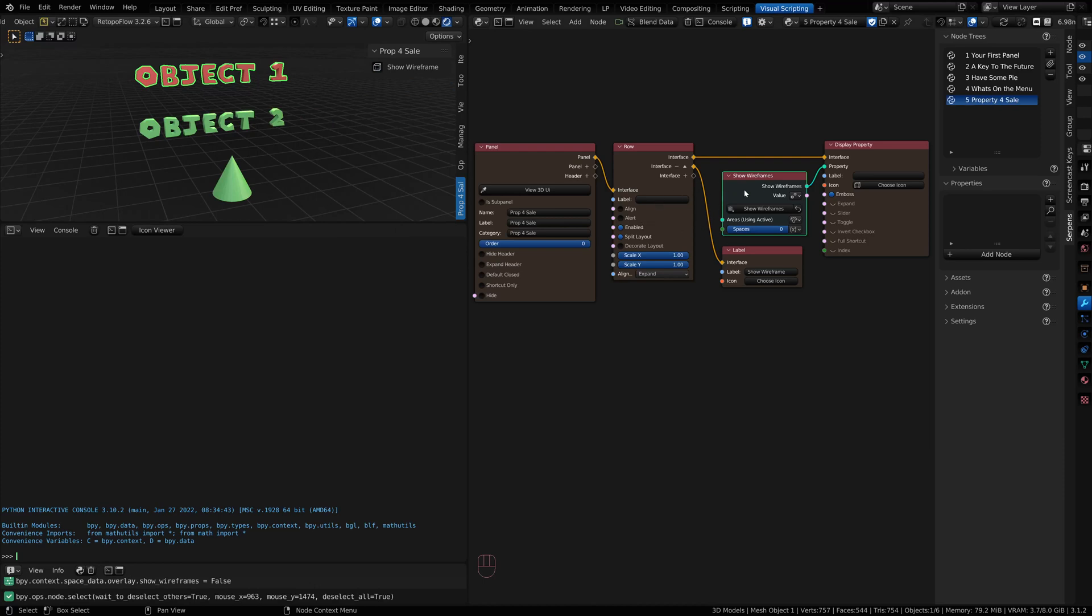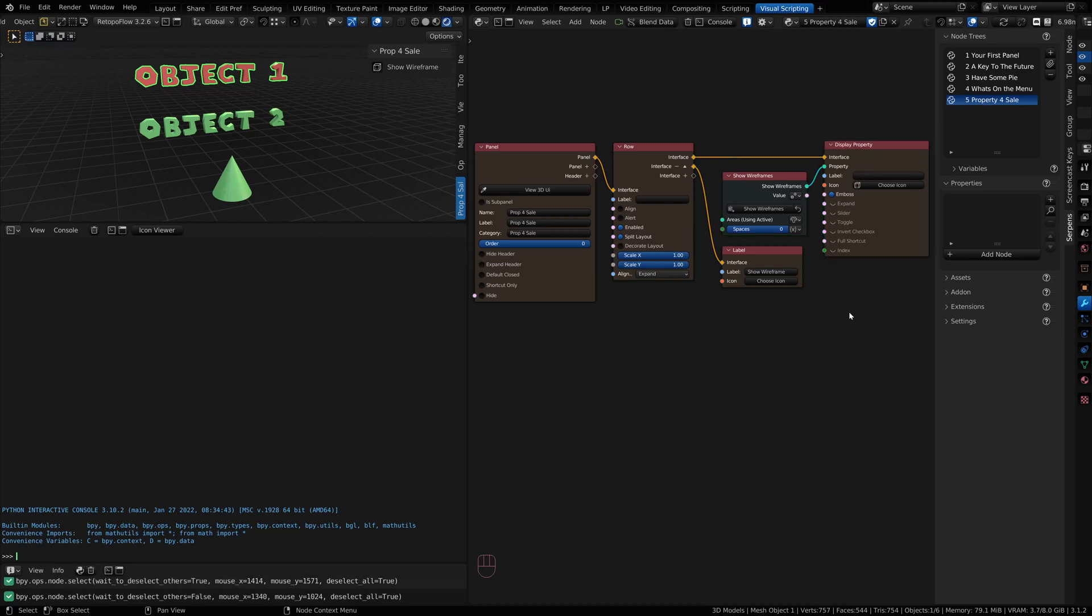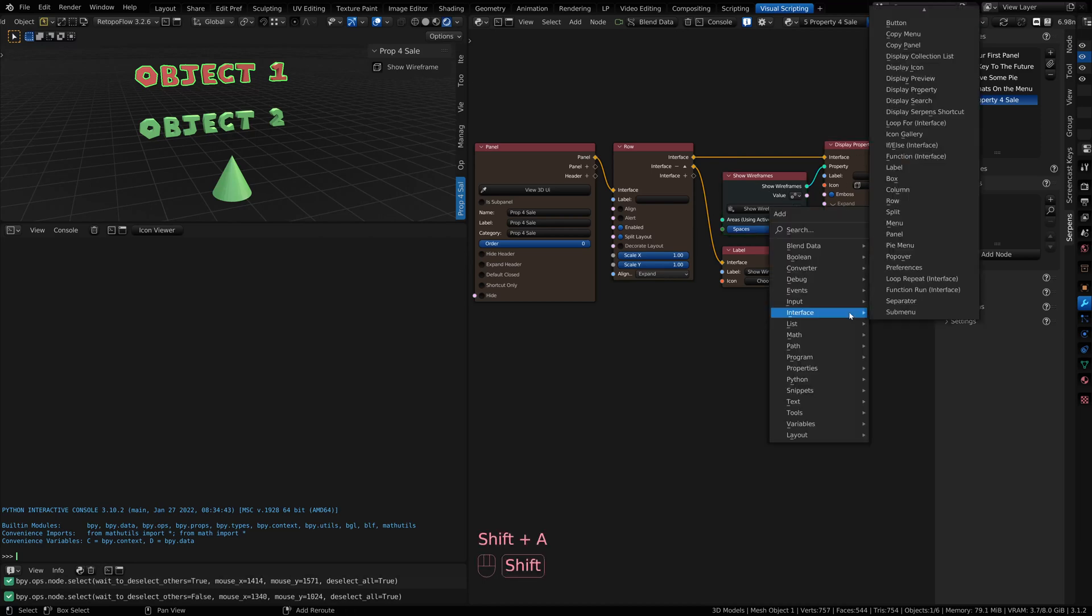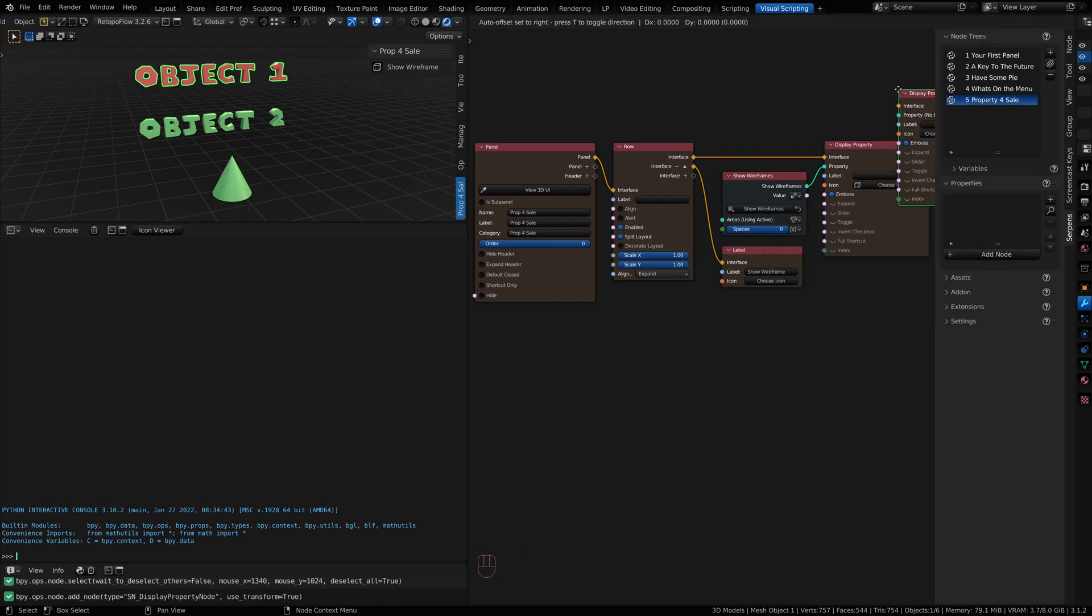I'm going to show you how to get that property. Once you have the property you want to grab information from, if you want to show it on your display, all you need is a display property node. That's found in the add menu, Shift-A, interface, and display property.